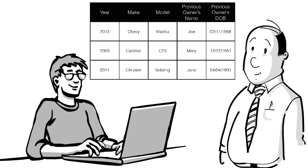We can prove this by noting the previous owner's date of birth is functionally dependent on the previous owner's name, meaning nothing is stopping us from having two different dates of birth for the same previous owner.